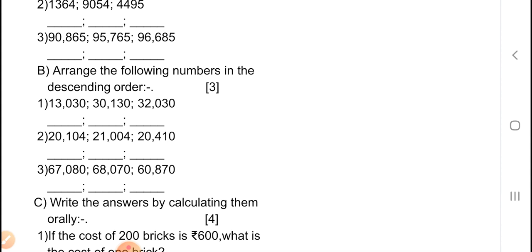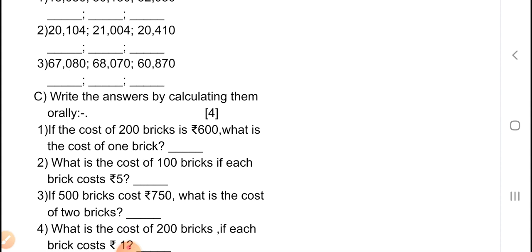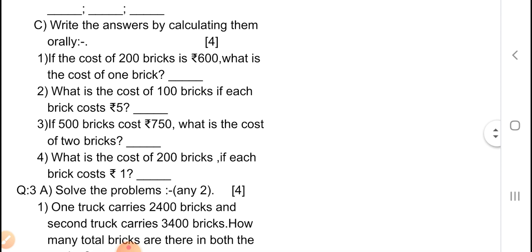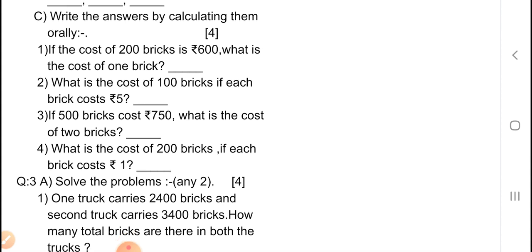Now C — write the answers by calculating them orally, marks is 4. First question: if the cost of 200 bricks is Rs. 600, what is the cost of 1 brick? Second question: what is the cost of 100 bricks if each brick costs Rs. 5? Third one: if 500 bricks cost Rs. 750, what is the cost of 2 bricks? Fourth question: what is the cost of 200 bricks if each brick costs Rs. 1? In this type of question, you have to do rough work first, then write down the answer.